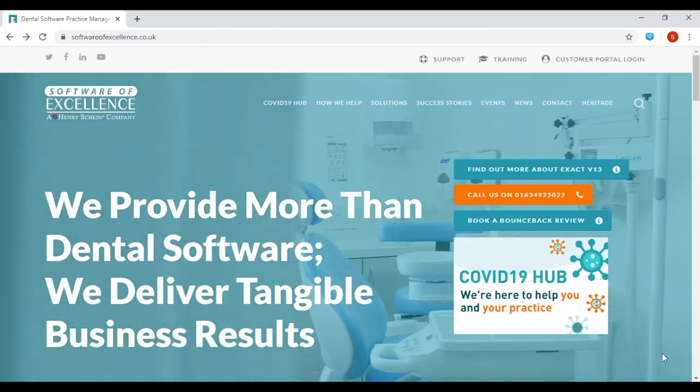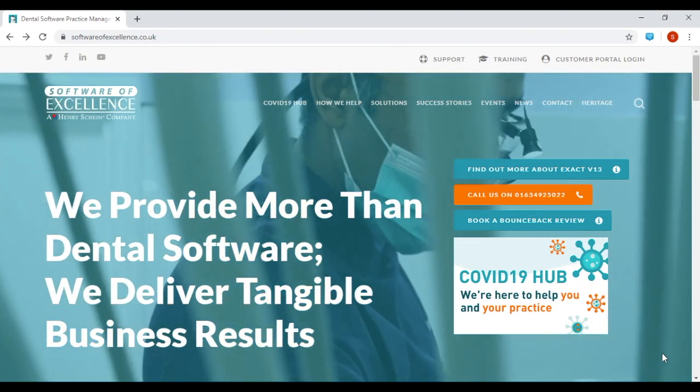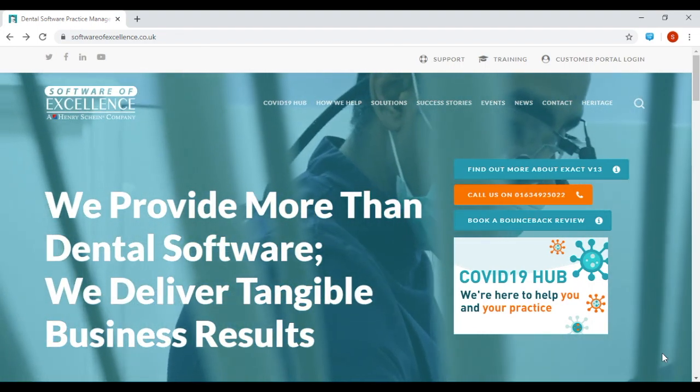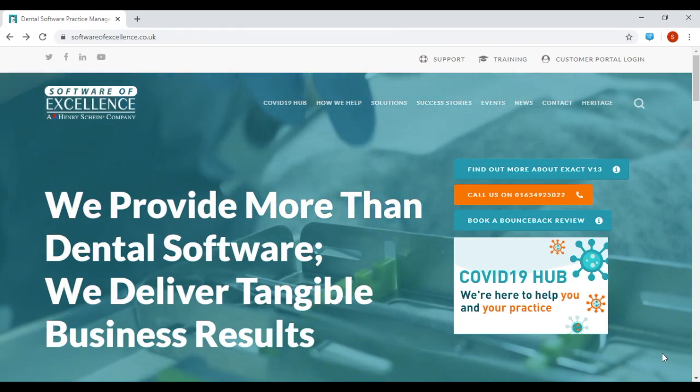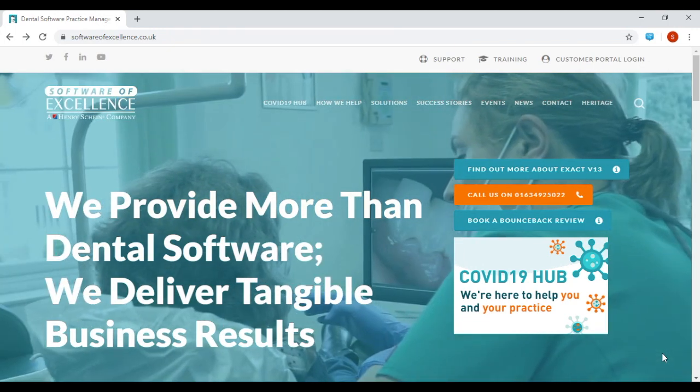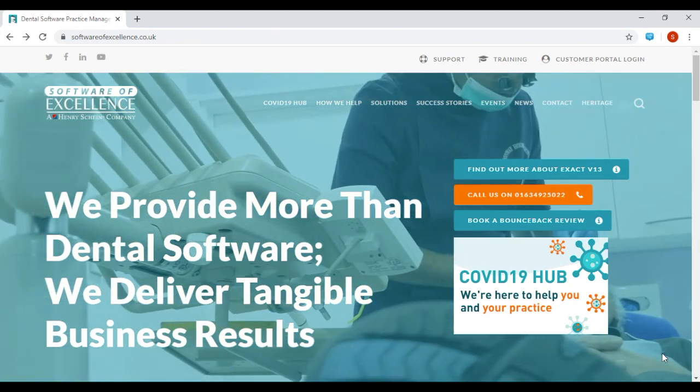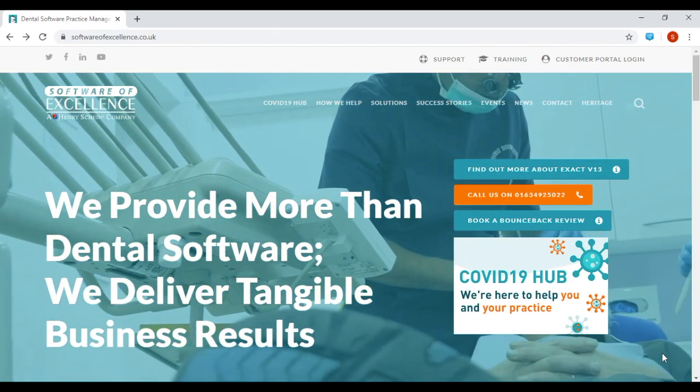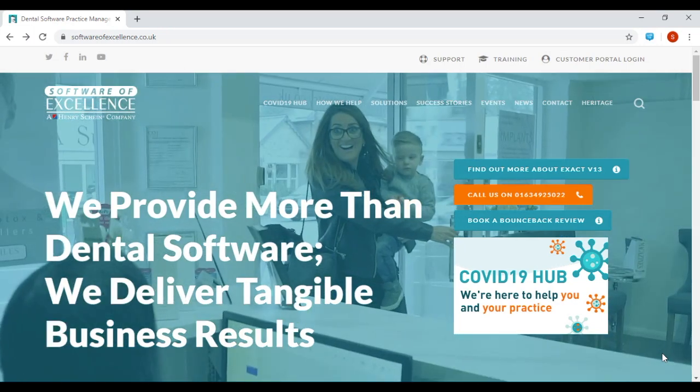Hello, my name is Kirsty and I'm from Software of Excellence. In this video, I'm going to show you how you can quickly and easily send us the specifications of the PCs at your practice by using our new Hardware Audit tool.